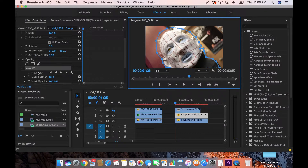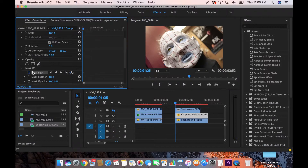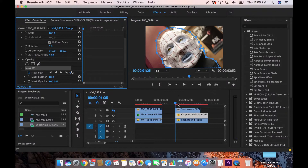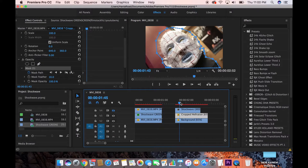We have it masked out, but we're not done yet. Come over to Mask Path and click the toggle animation — it looks like a little stopwatch — to create a keyframe. Now we can actually adjust the mask to make sure it stays on the statue for the entire duration, keeping the effect clean behind it.